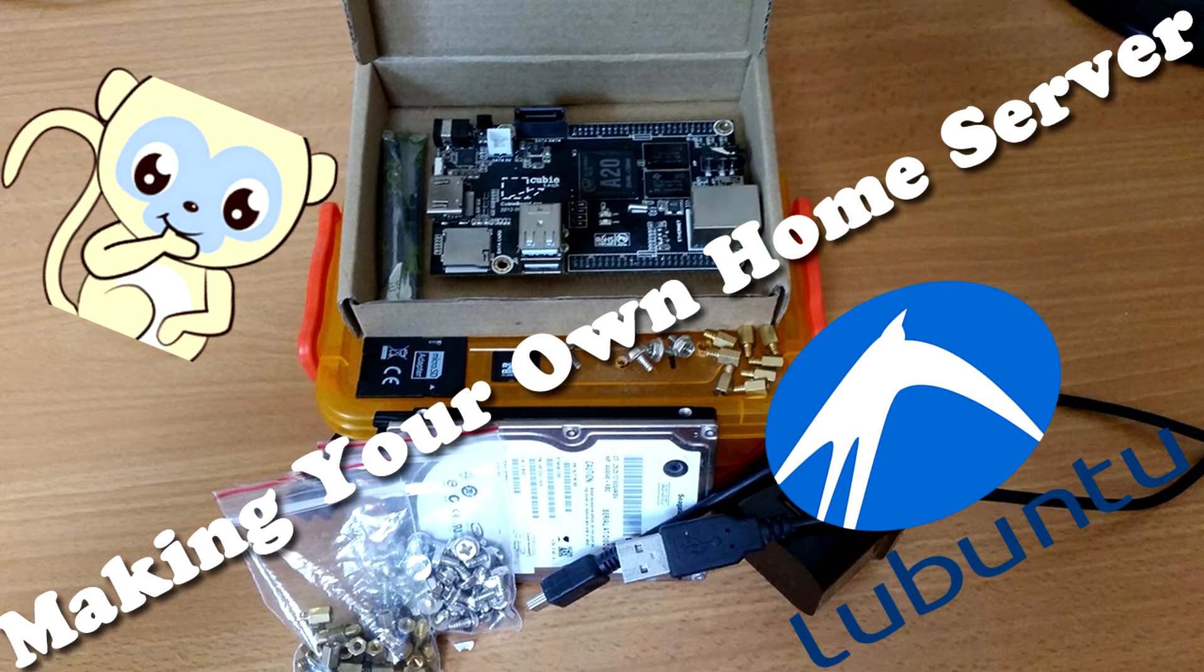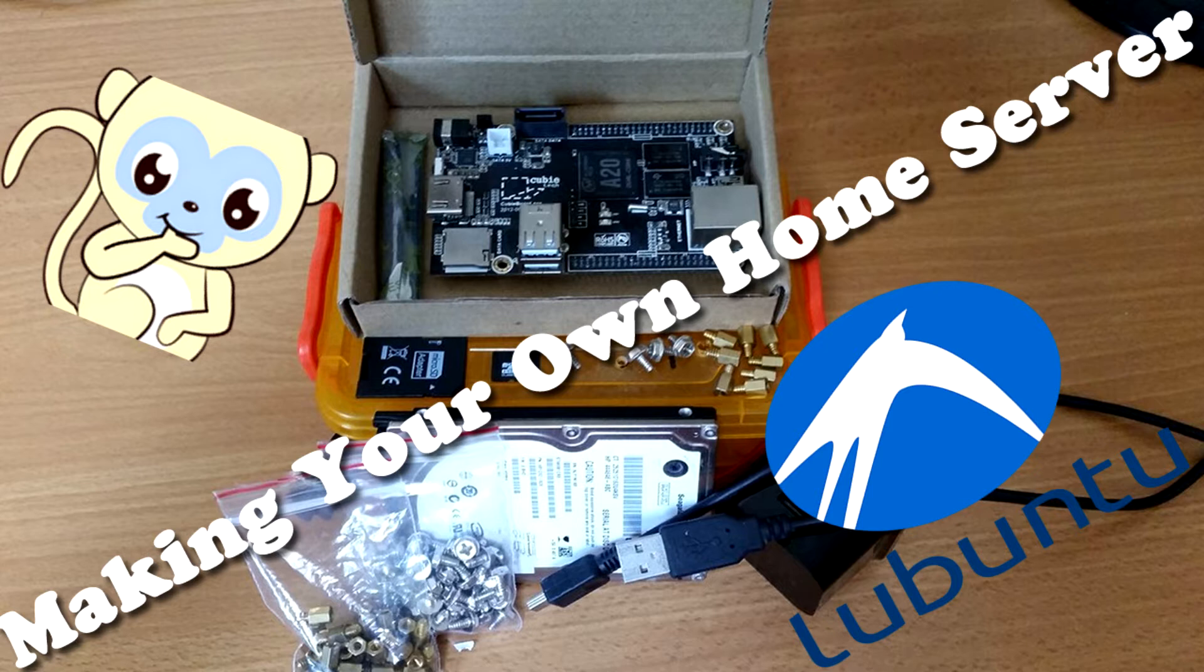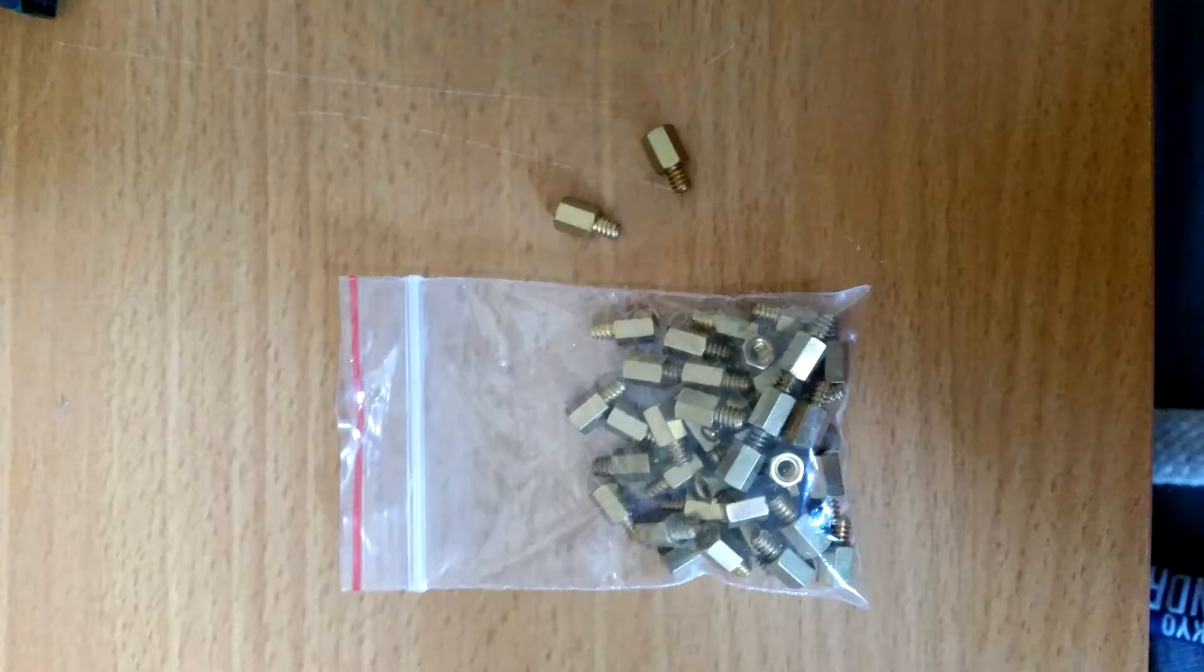Hi guys, I'm back and today we're going to make ourselves a cheap home server which is going to be quiet and doesn't require any fans.